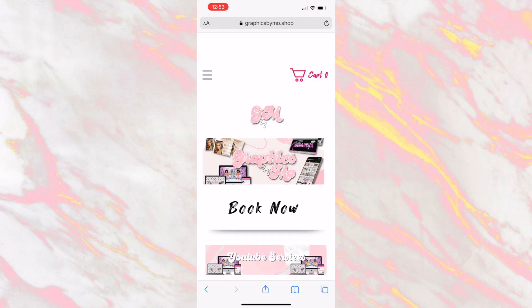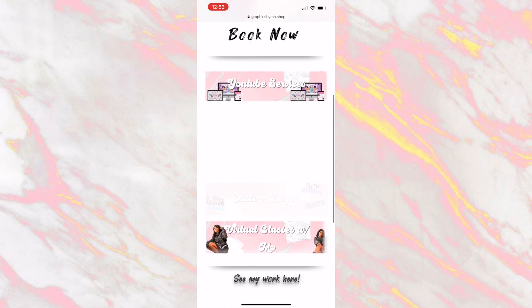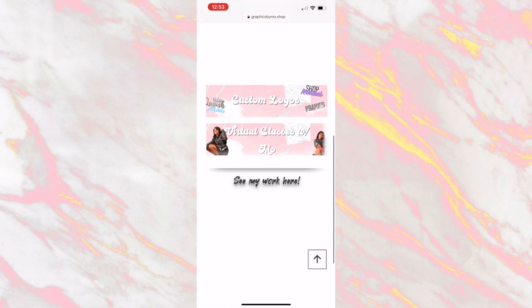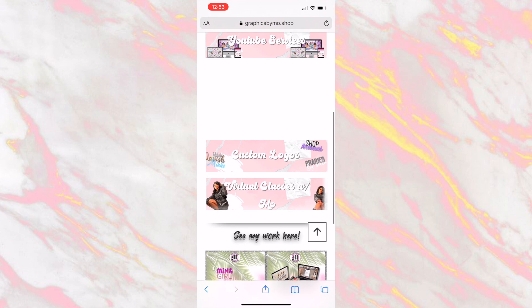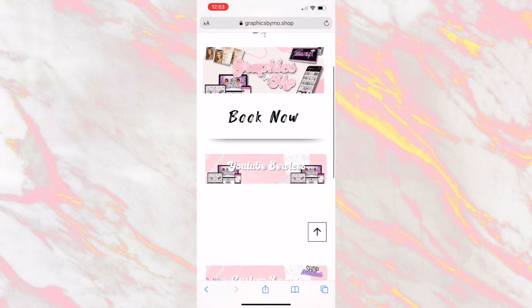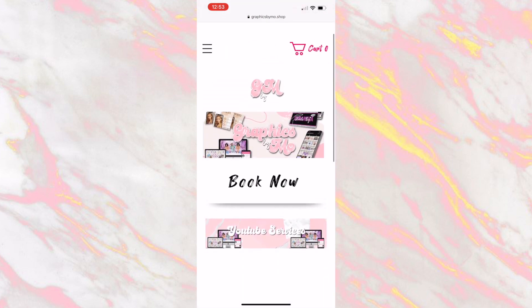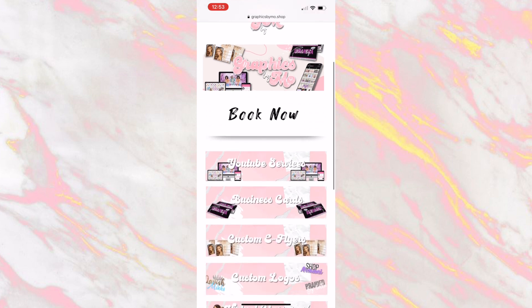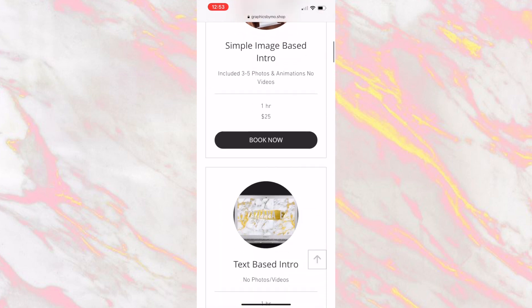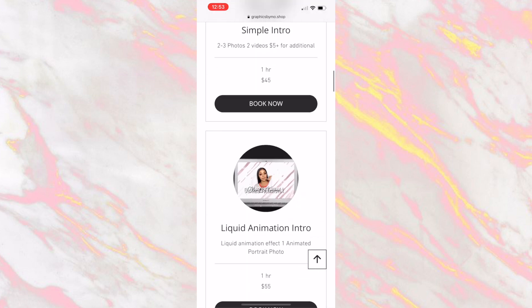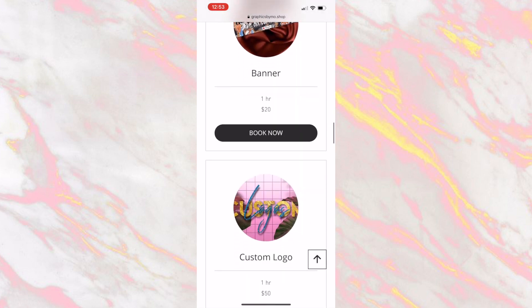Hey guys, welcome back to my channel. First things first, I just want to show you guys my website — I did update it, did a new little theme here as you can see. I know it's loading kind of slow, but I just want to show you a couple of new things on my website. So make sure you guys check it out. These are just my general stuff that I've always had — the intros, the outros, banners, and all that good stuff.